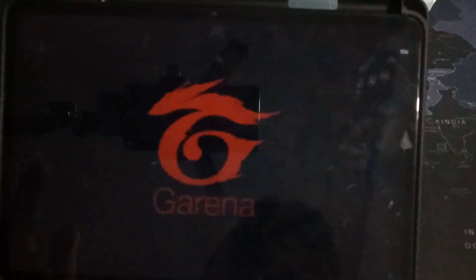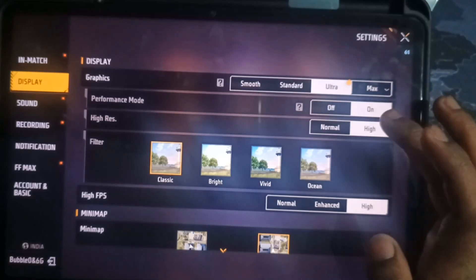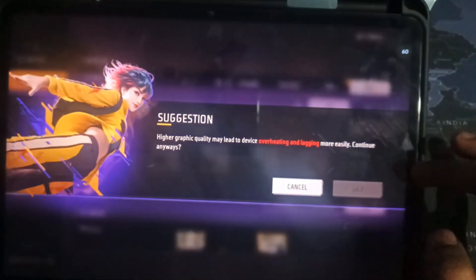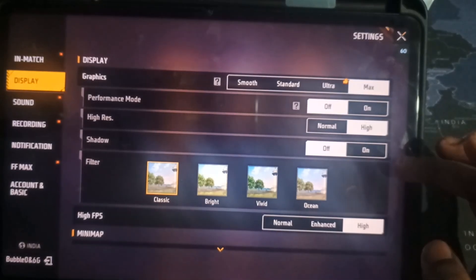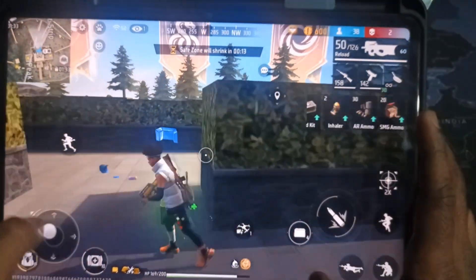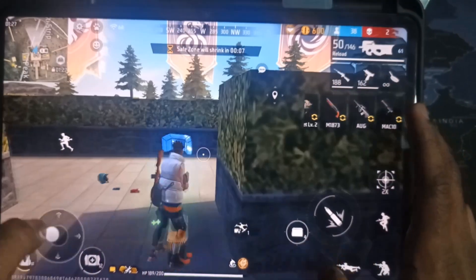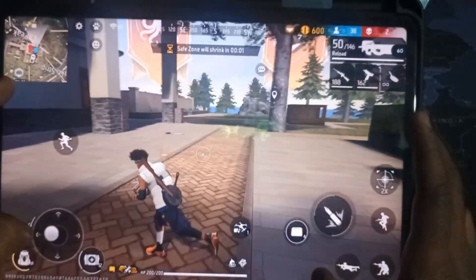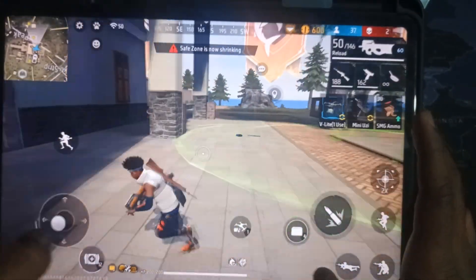Last game, Free Fire. Max settings, highest possible FPS. And the best part? Consistent 60 FPS throughout.